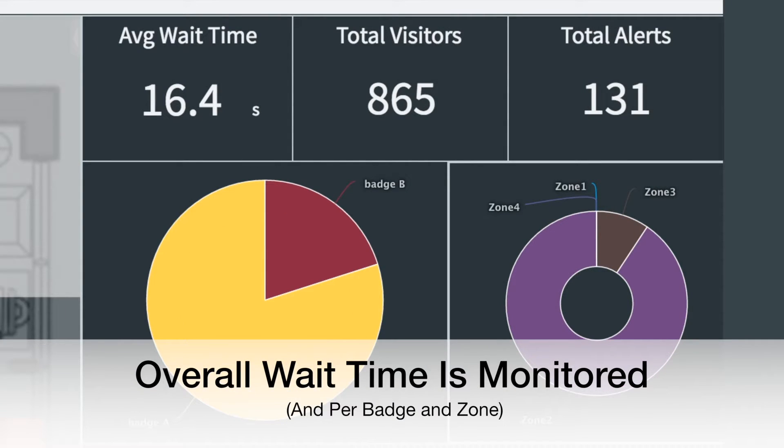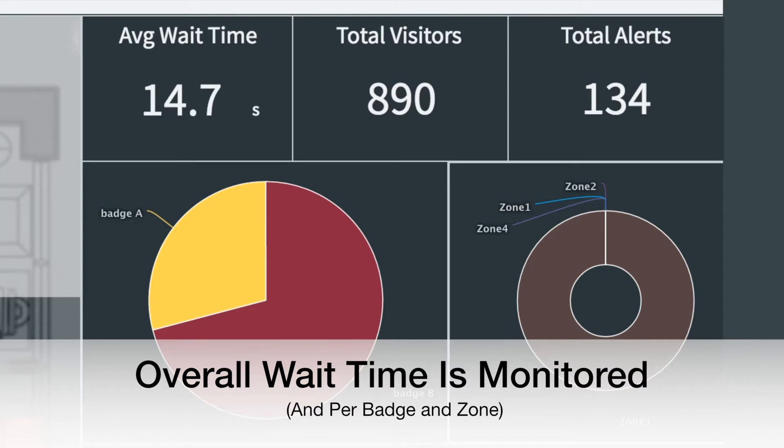We're showing the average overall wait time and also breaking it down by badge and zone.